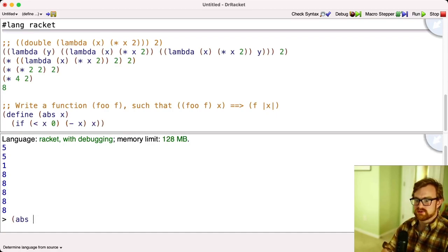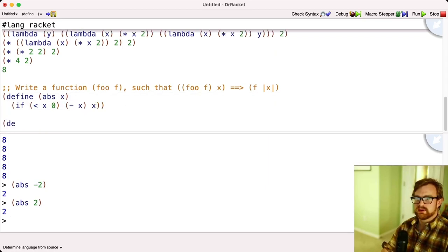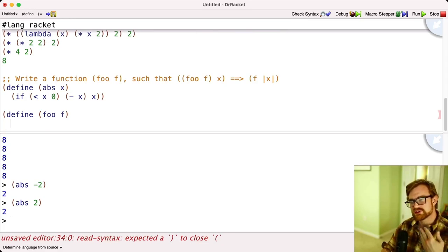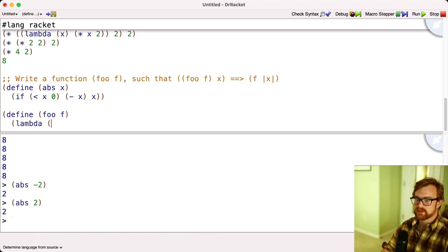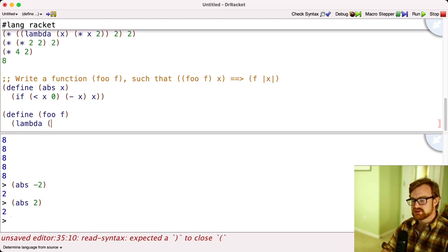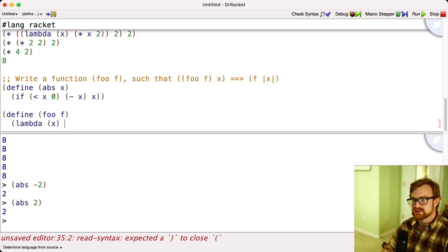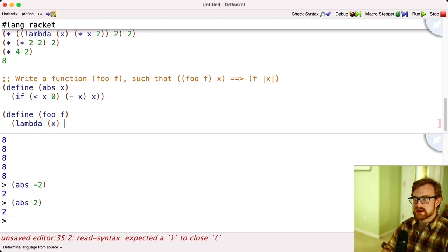We test absolute-value of negative 2 — that works. Absolute value of 2 — that works too. Now we define foo(f). We know we need to return another function, so we return a lambda. Since f accepts one integer argument, our lambda looks like lambda x — not lambda x, y, z — just lambda x. We wrap f in this call to foo: lambda f, lambda x, f(abs(x)).